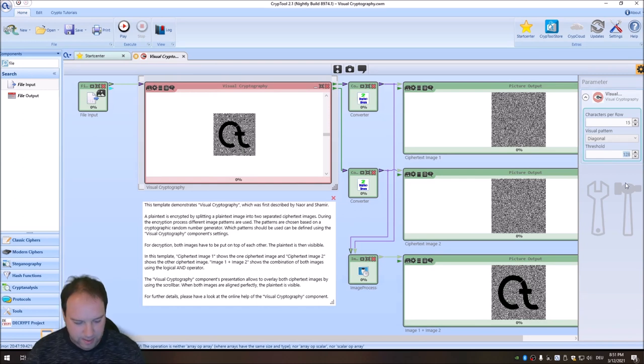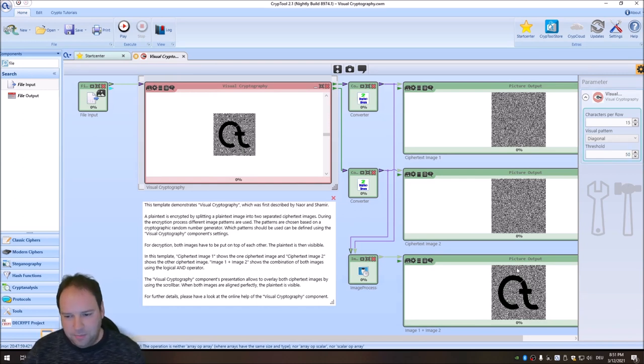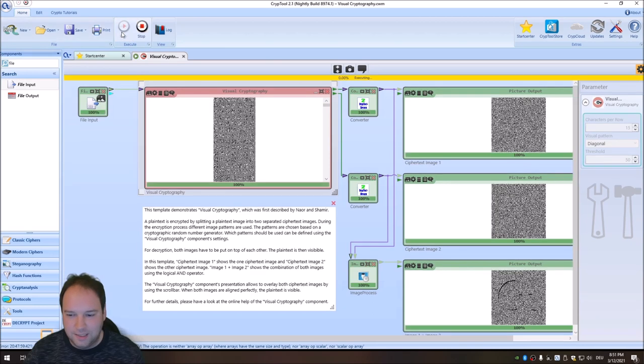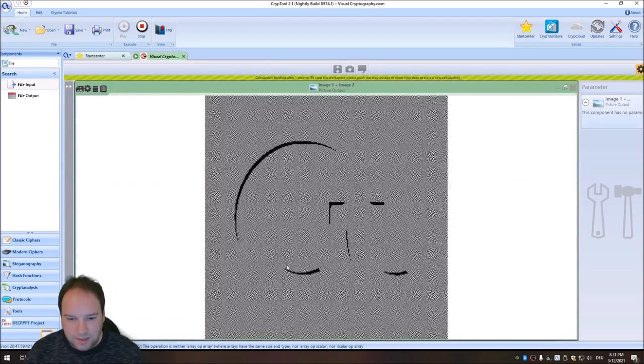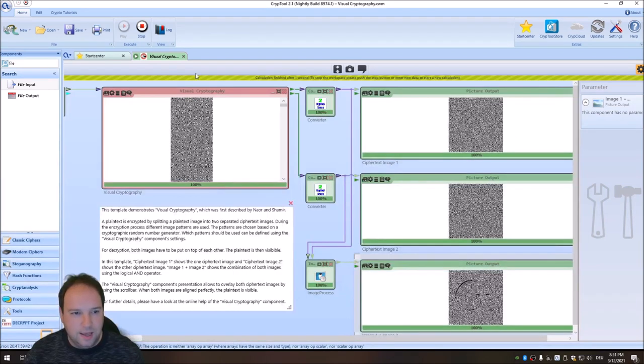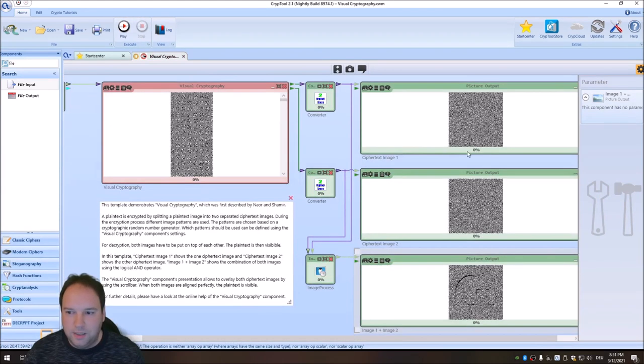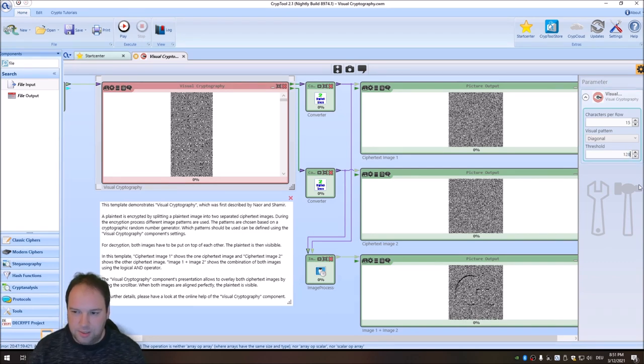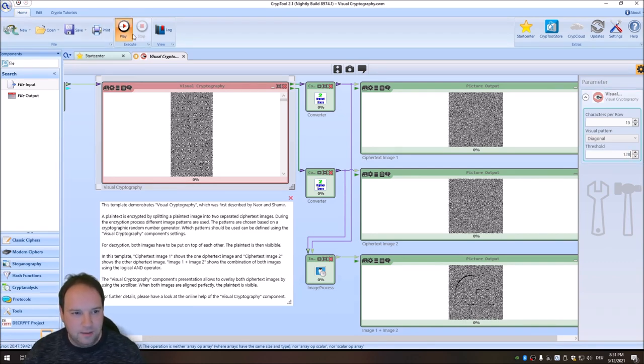And now we'll have a look at the threshold value. So for instance, when I go to 50, I think maybe we can't see the lower than we will see. Yes. Here you see, you only see some parts, the darker parts of the image. And when we go to the original threshold, you should see the image again.